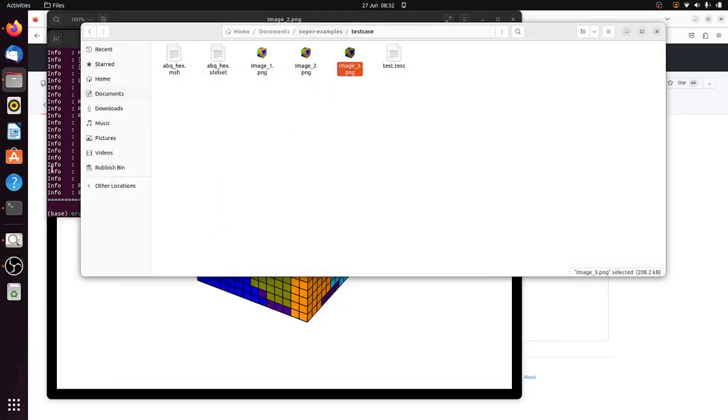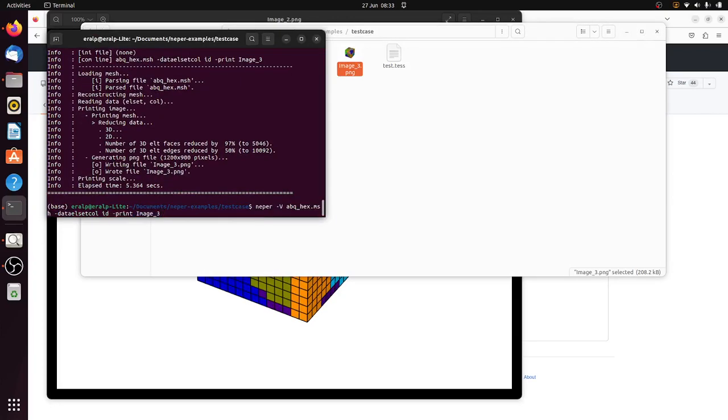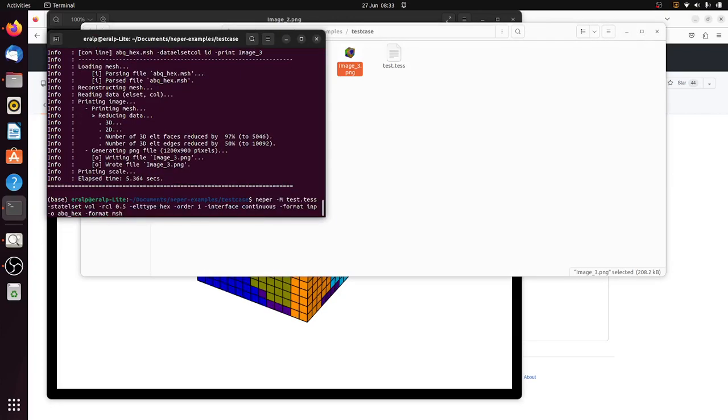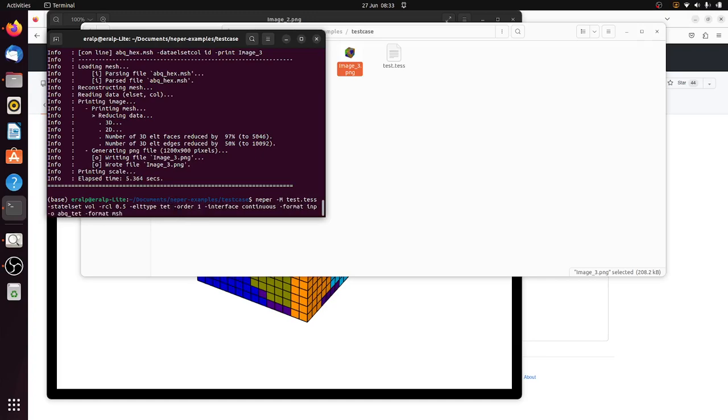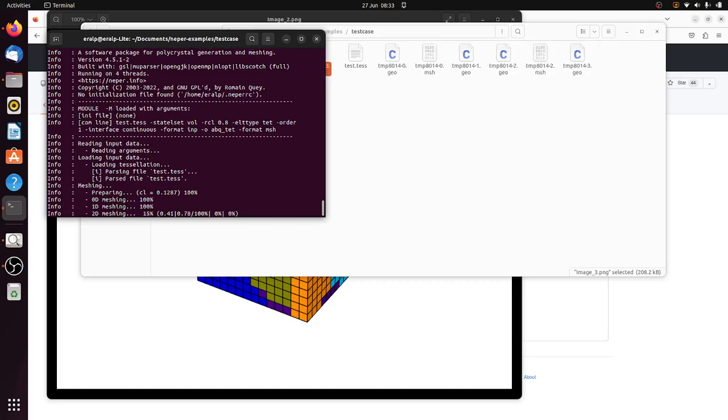The other thing we can try is just to create a tetrahedral, which is a real strength of this software. It could create tetrahedral elements, so let's do that. So I'm going to refine this to 0.8 maybe, and it will take a while to run it.